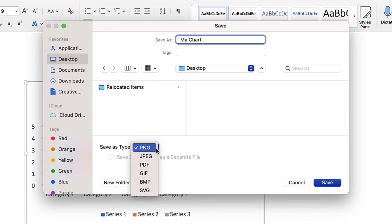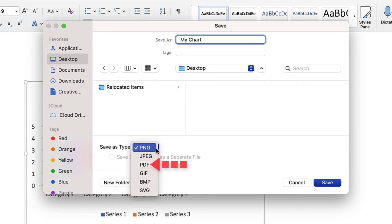The choices are similar to the PC. However, you may note that Mac users can save their tables and figures as PDFs. This option isn't available in Word on the PC.